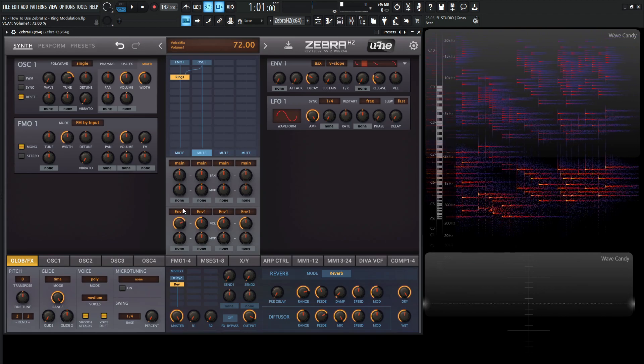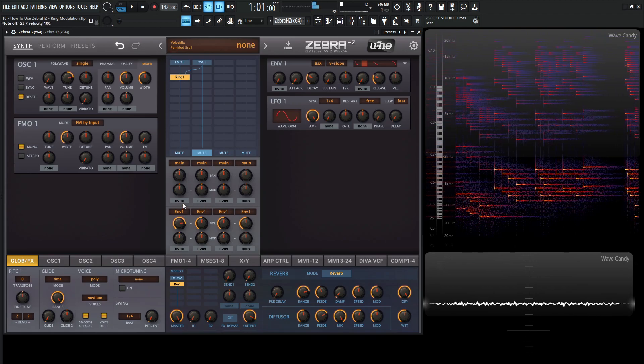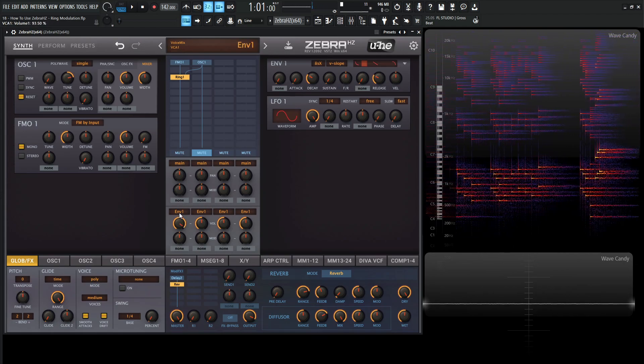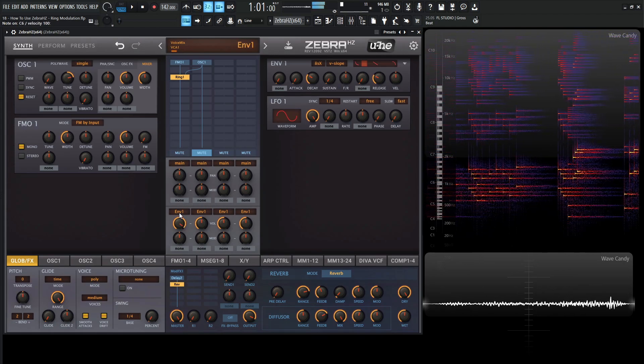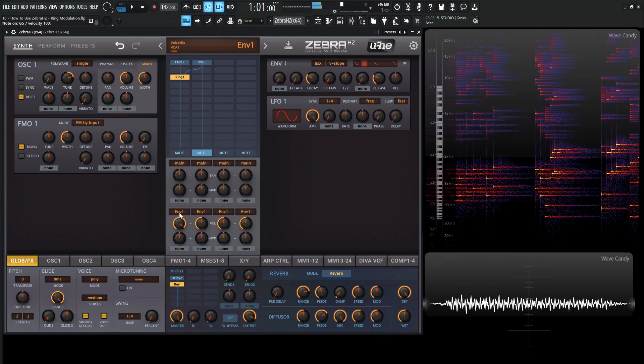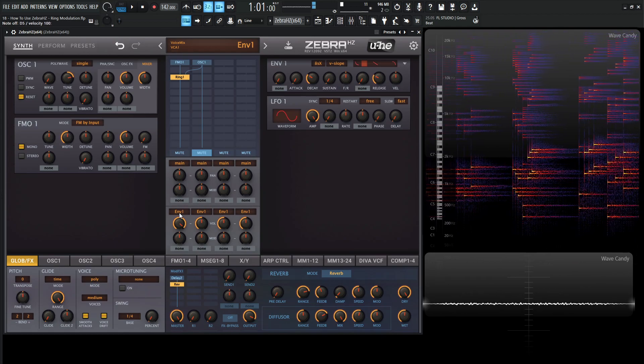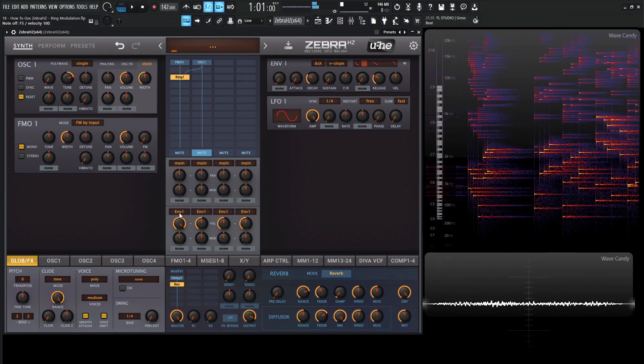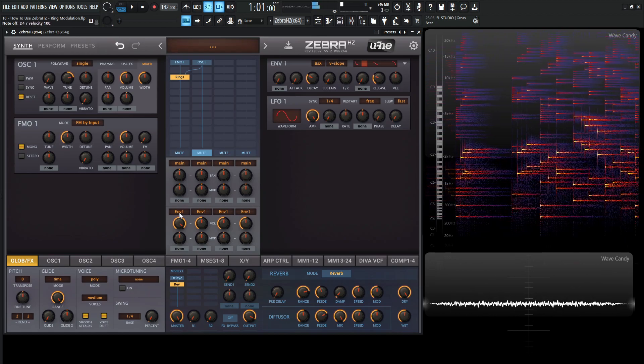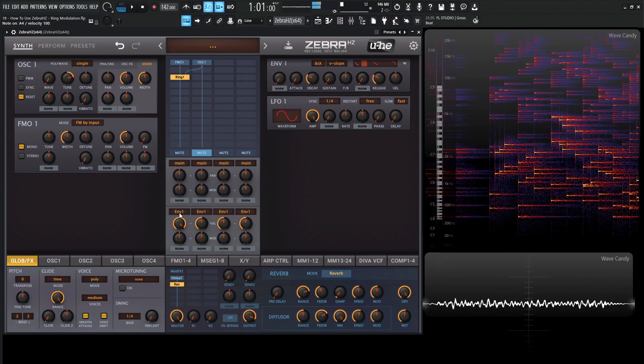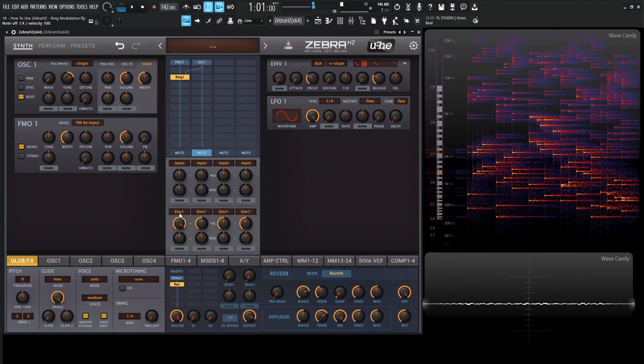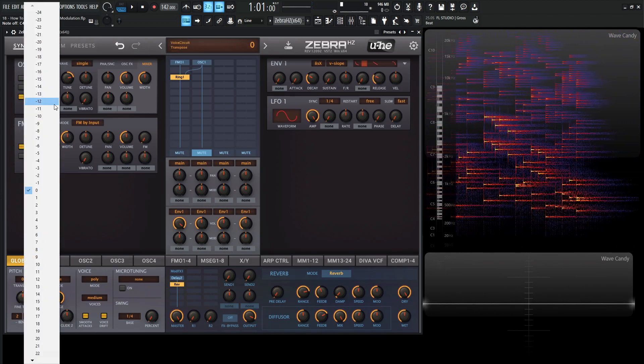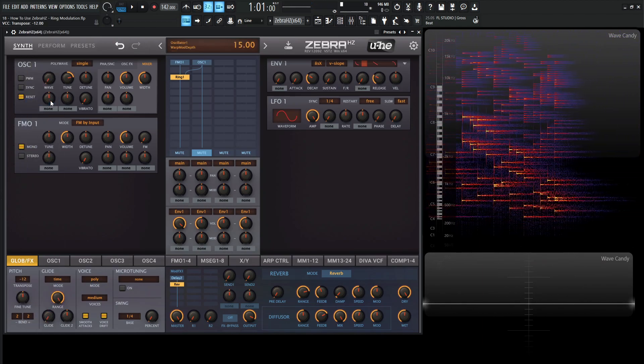So we're kind of getting a bell sound. And we can increase the volume here on our envelope. And if we drop the octave back to negative 12 here.